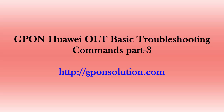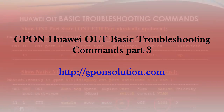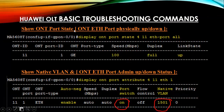Welcome to GCon Solution. Today I will discuss ONT basic troubleshooting commands. To show ONT port state — whether your physical port is up or down — you can easily see by this command.